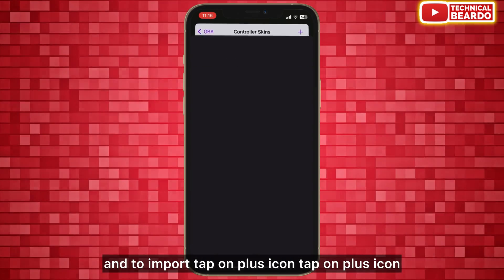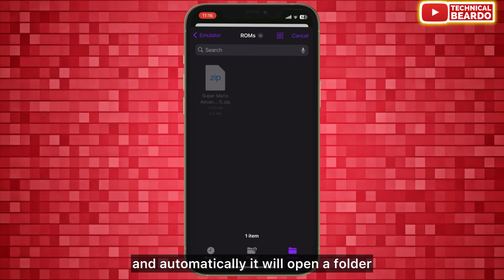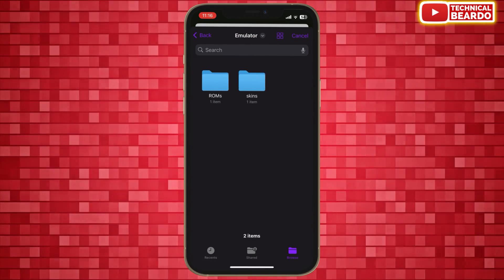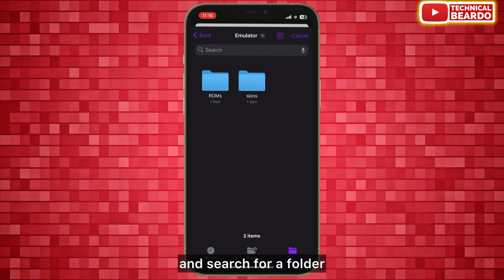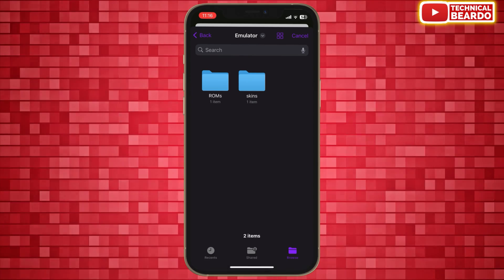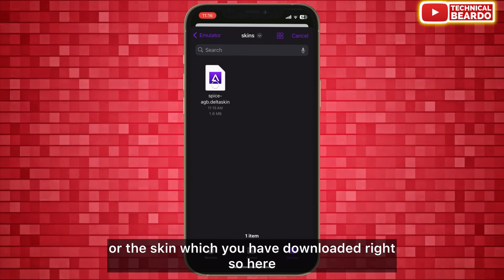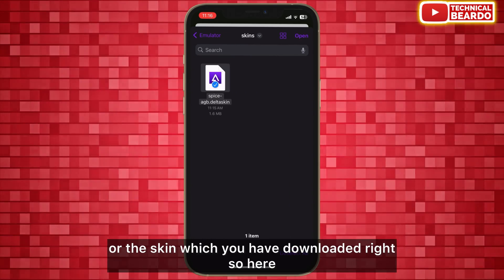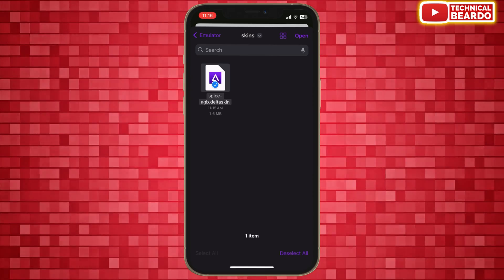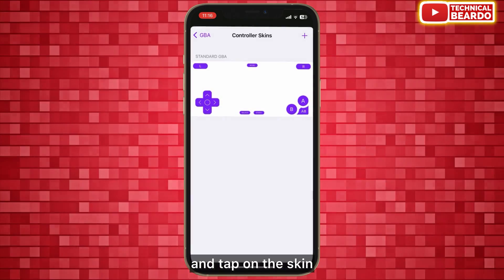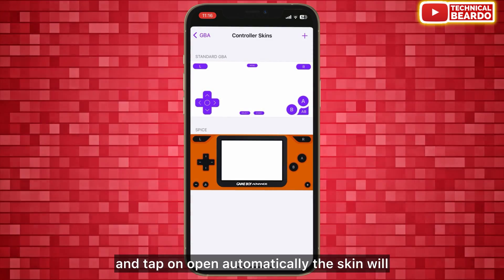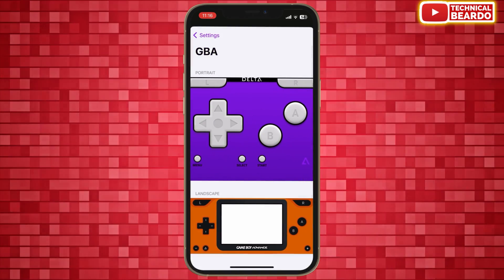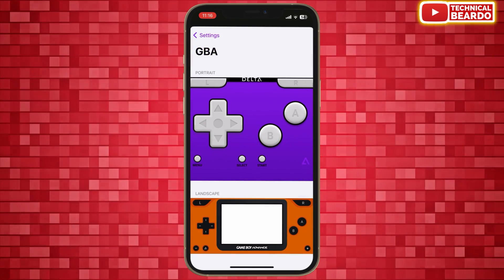To import a new skin, tap on the plus icon. It will automatically open the Files app for you. Now go ahead and search for the folder or the skin which you downloaded. Tap on the skin and tap Open.